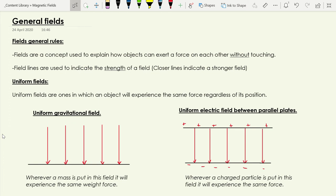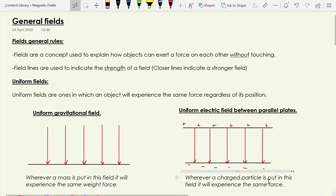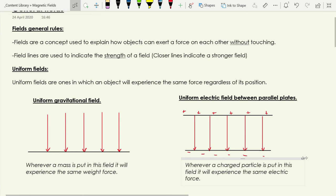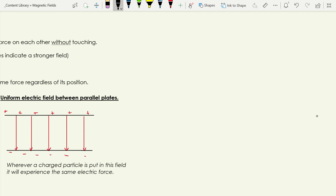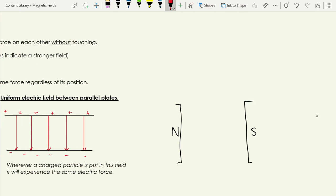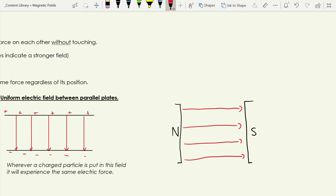We've also come across uniform electric fields — we didn't necessarily call them that, but where you have a positive plate and a negative plate parallel to one another, you get a uniform electric field, meaning wherever you put a charge it experiences the same electric force. We've also met uniform magnetic fields: where we use bar magnets with a north pole and a south pole, we create a uniform magnetic field, so wherever we put a moving charged particle in that field it will experience the same force.